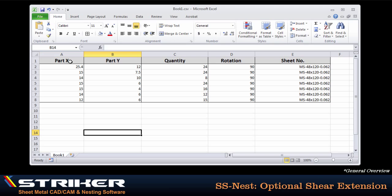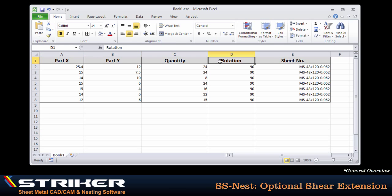We can see that I have columns set up for part X dimension, part Y dimension, quantity, rotation increment, and the sheet number that I want to be used for this particular order.